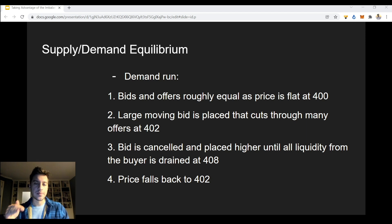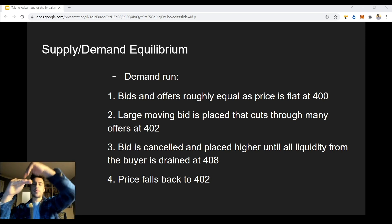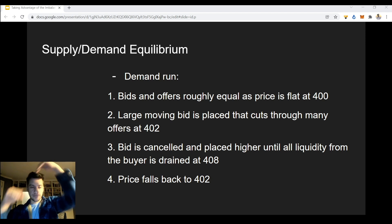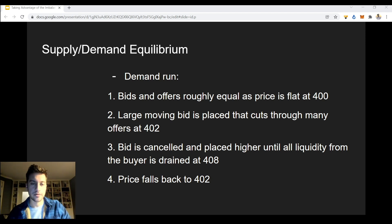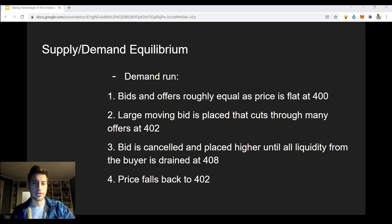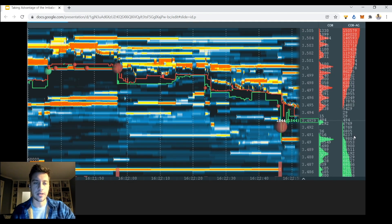This keeps happening until it gets to $4.08. At $4.08, people begin to sell aggressively, and then after that it falls back down to $4.02 — so it's a little bit higher than it was before. This is a very typical thing you're going to see in the market, and here is a really good example of it.